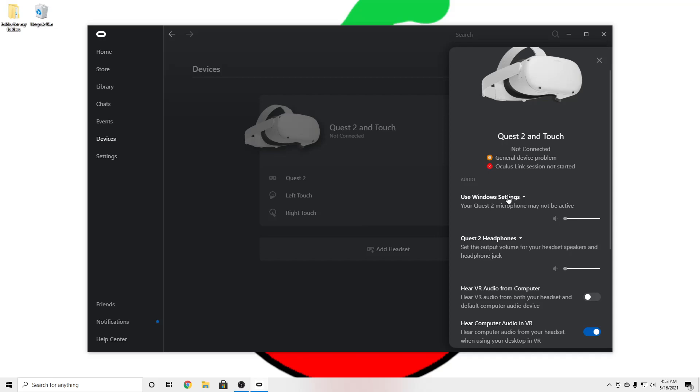This basically means that whatever microphone your computer is picking up, that will be what it's using.